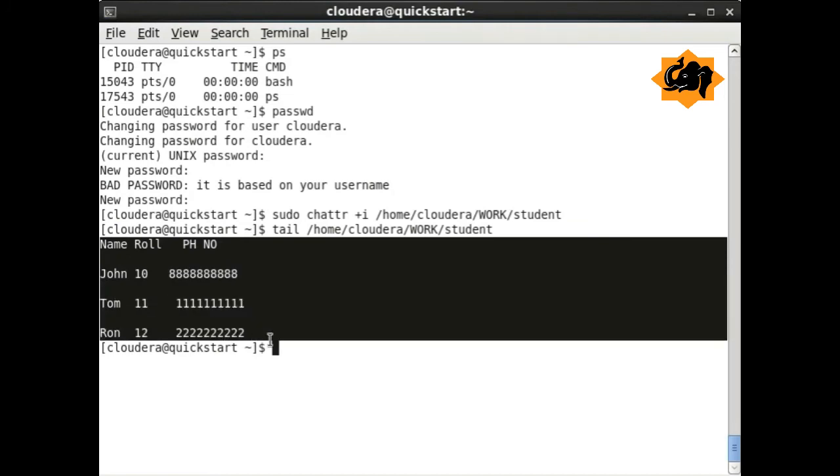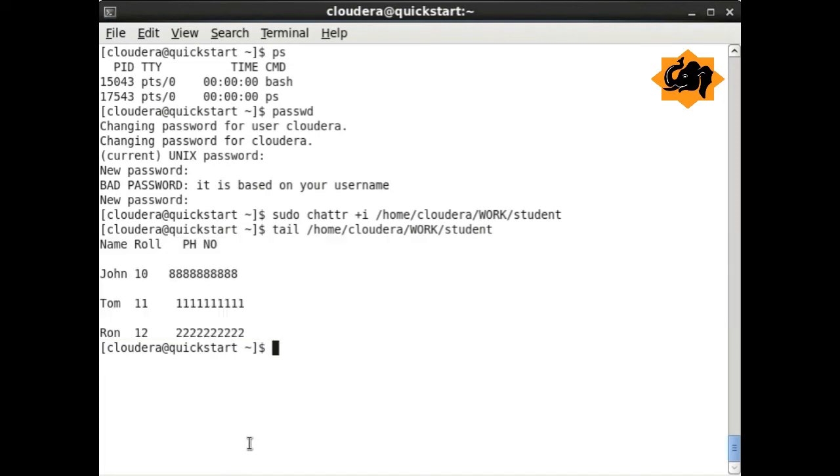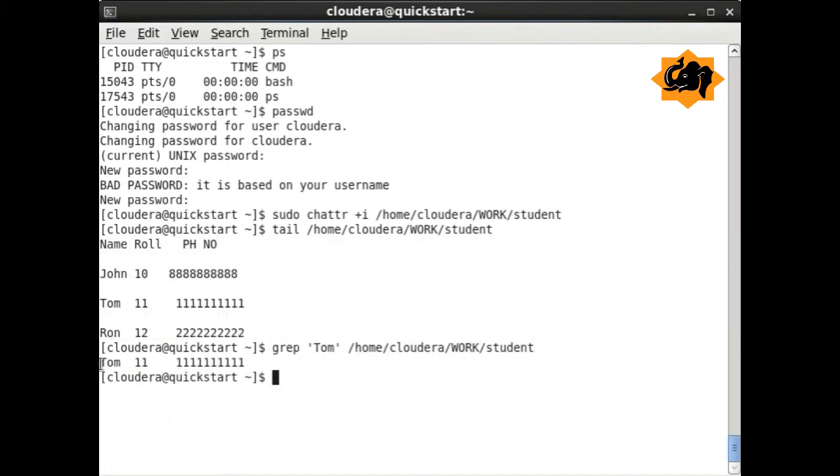tail is a very useful command to know the last few lines of a particular file. So we are just seeing the last few lines. You can specify how many lines you want as an argument as well.